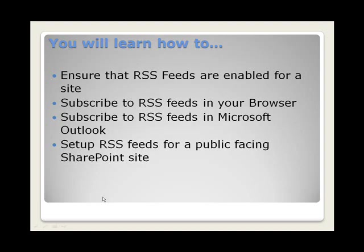Before we begin, let's quickly discuss what you will learn today. One, you will learn how to ensure that RSS feeds are enabled for our site.